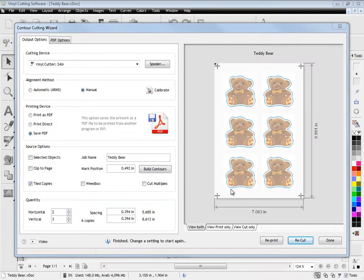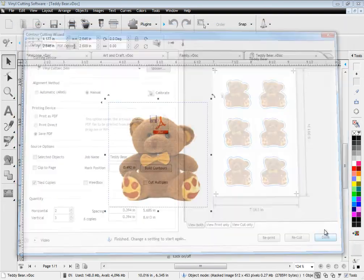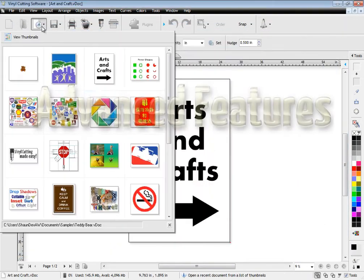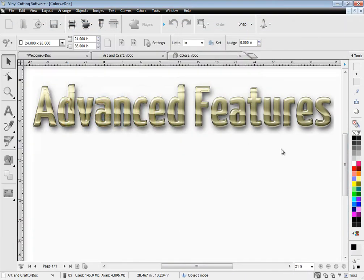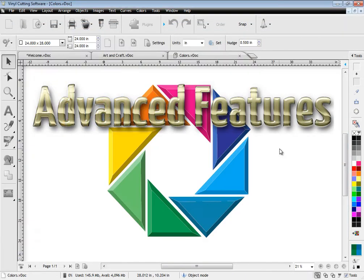Even if things go wrong you can easily reprint or recut. The software also comes with many more advanced features and tools but I'll just mention a few of these.